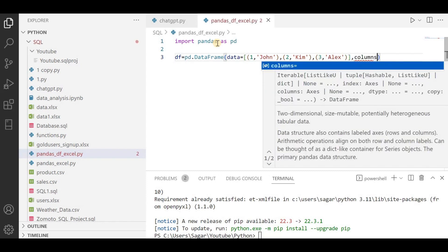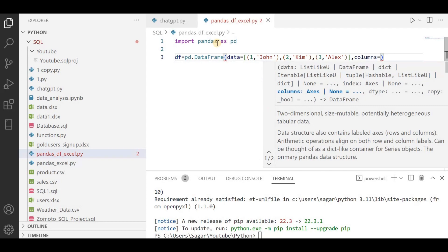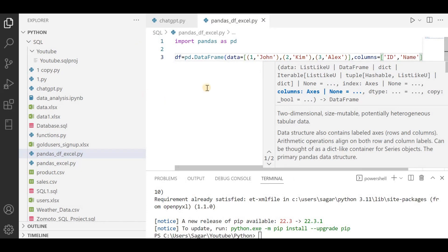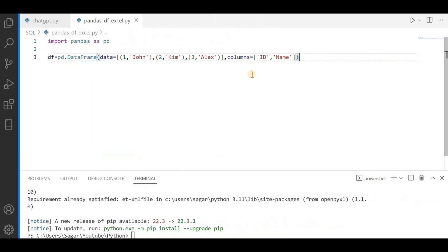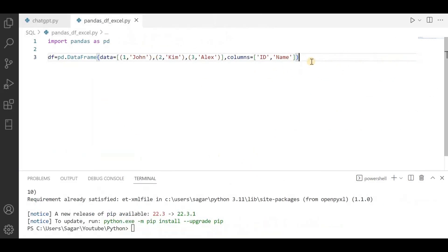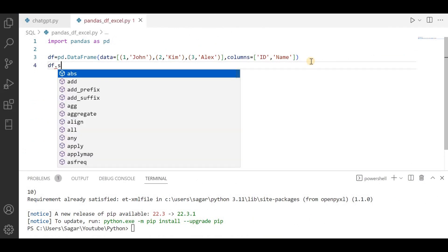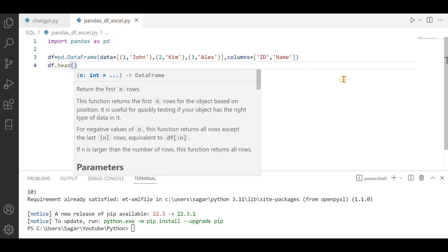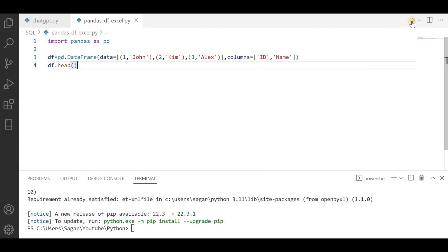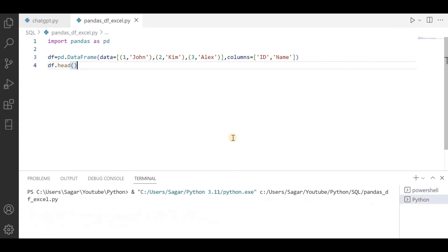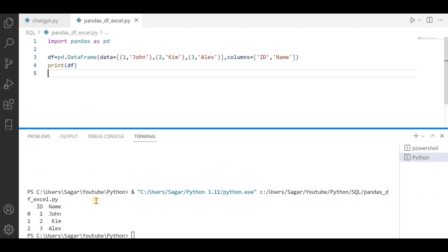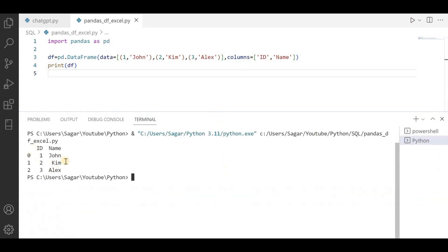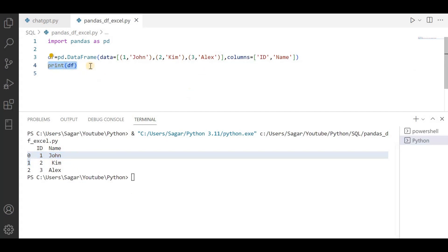Here I'm gonna pass the column name. My column names will be ID and Name. Now what I will do is df.head to understand the data. Oh sorry, I have to do print df. Now you can see we have this data: ID 1, 2, 3, Name John, Kim, Alex, and this is the index 0, 1, 2 and so on.